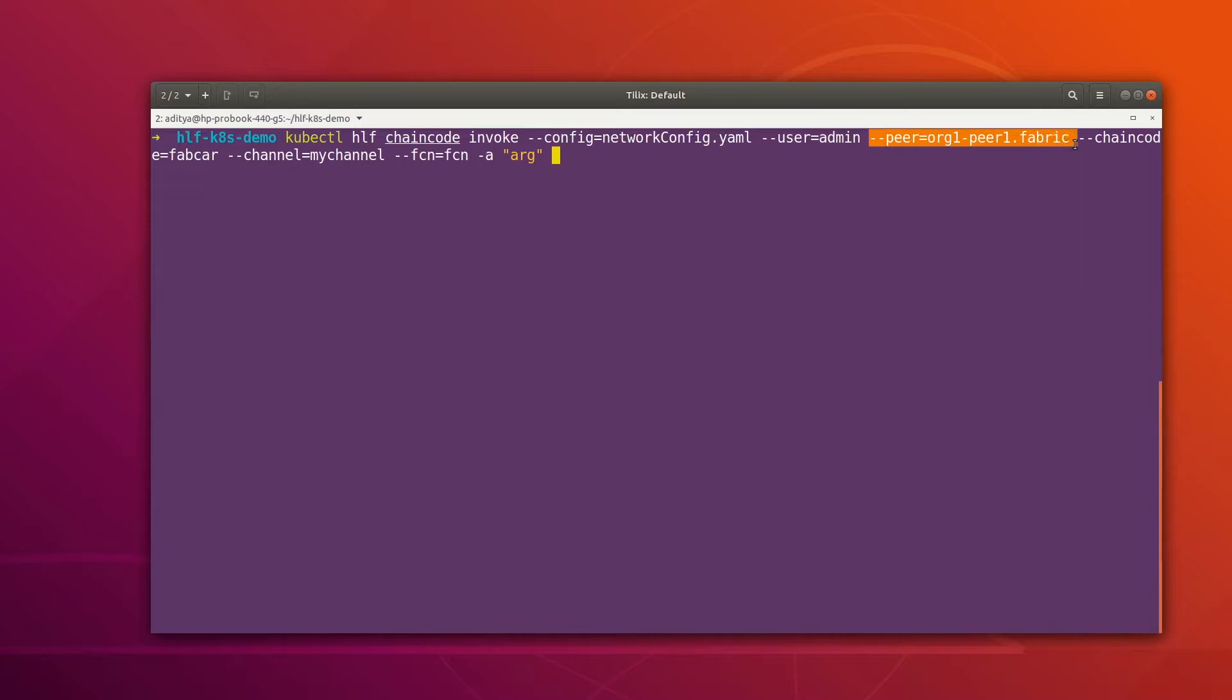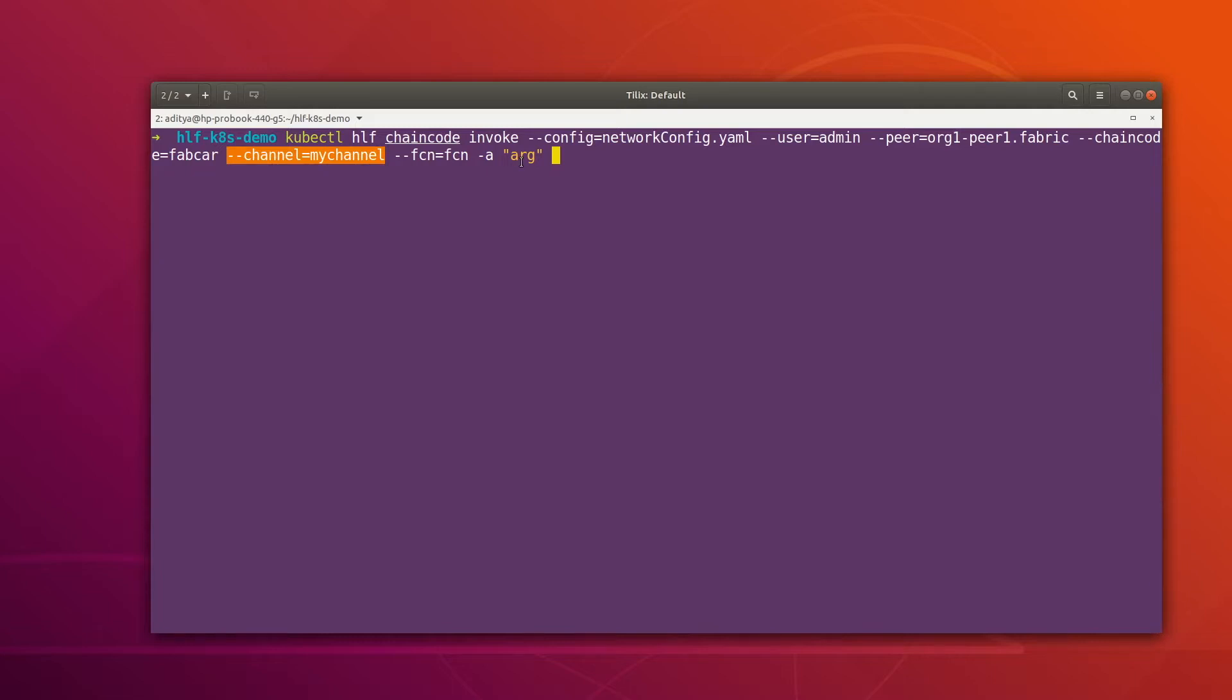We're specifying the chain code name as fabcar and the chain name is mychannel, and then we have to specify the function and the arguments for whatever function we are going to invoke.